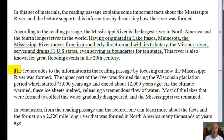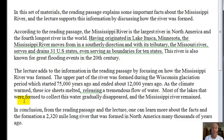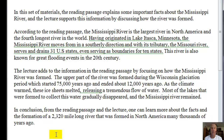The lecture adds to the information in the reading passage by focusing on how the Mississippi River was formed. The upper part of the river was formed during the Wisconsin Glaciation Period, which started 75,000 years ago and ended about 12,000 years ago. As the climate warmed, these ice sheets melted, releasing a tremendous flow of water. Most of the lakes that were formed to collect this water gradually disappeared, and the Mississippi River remained. In conclusion, from the reading passage and the lecture, one can learn more about the facts and the formation of a 2,320-mile-long river that was formed in North America many thousands of years ago.